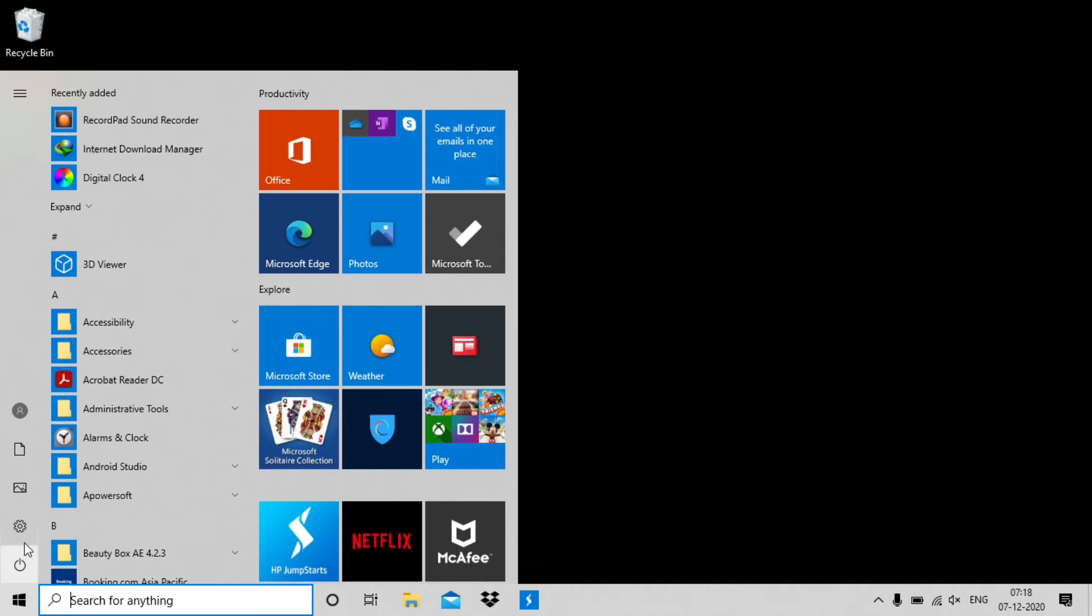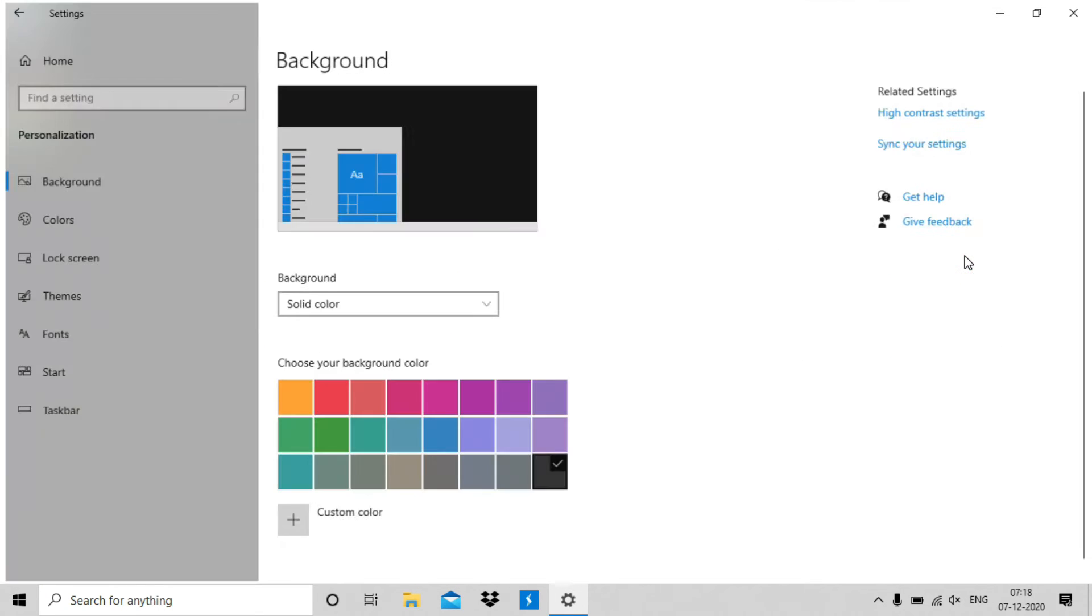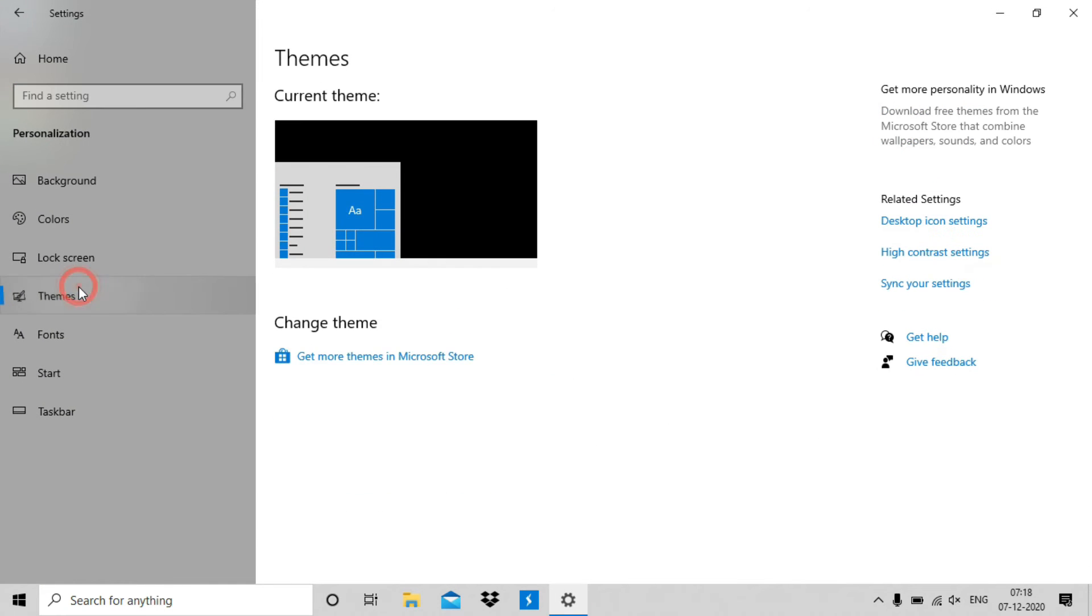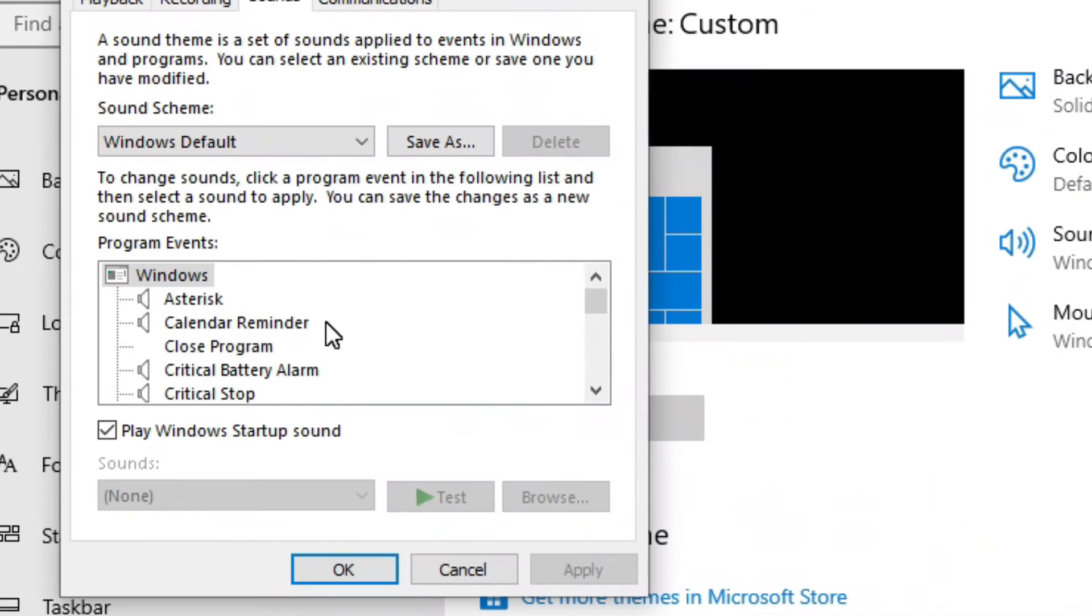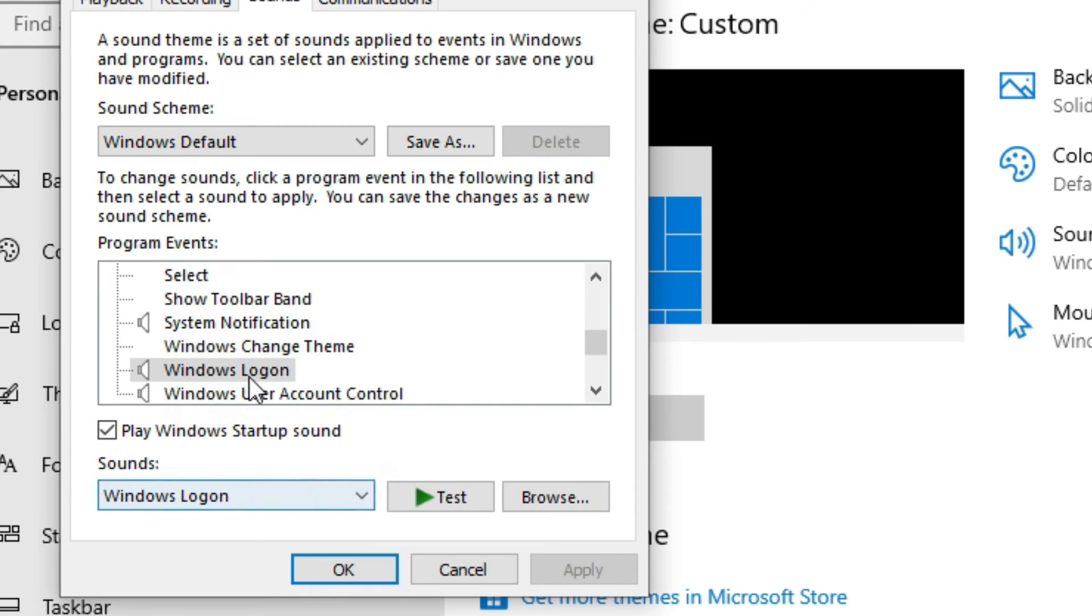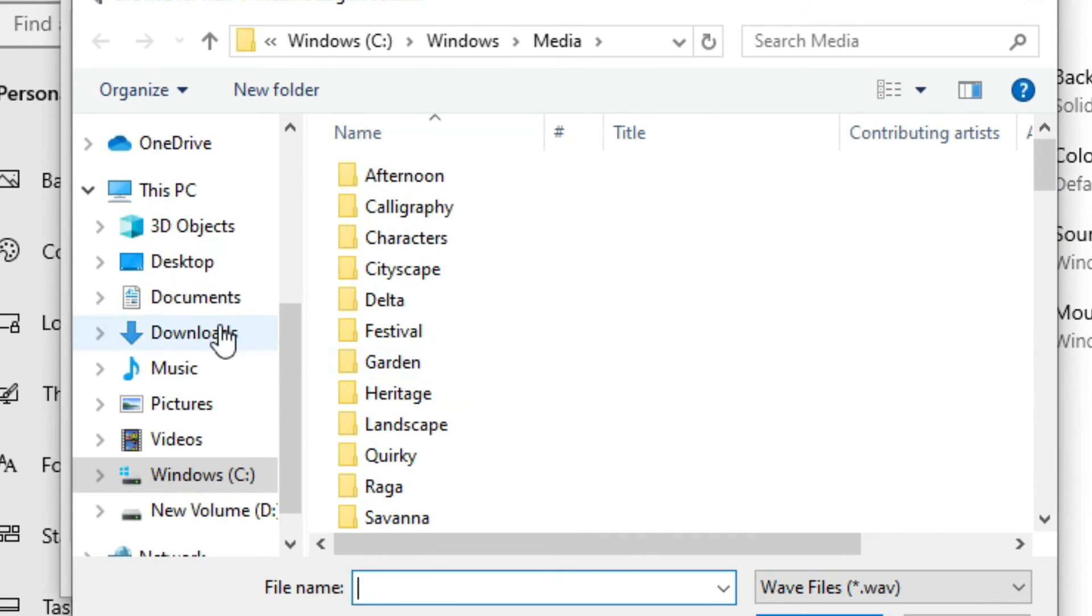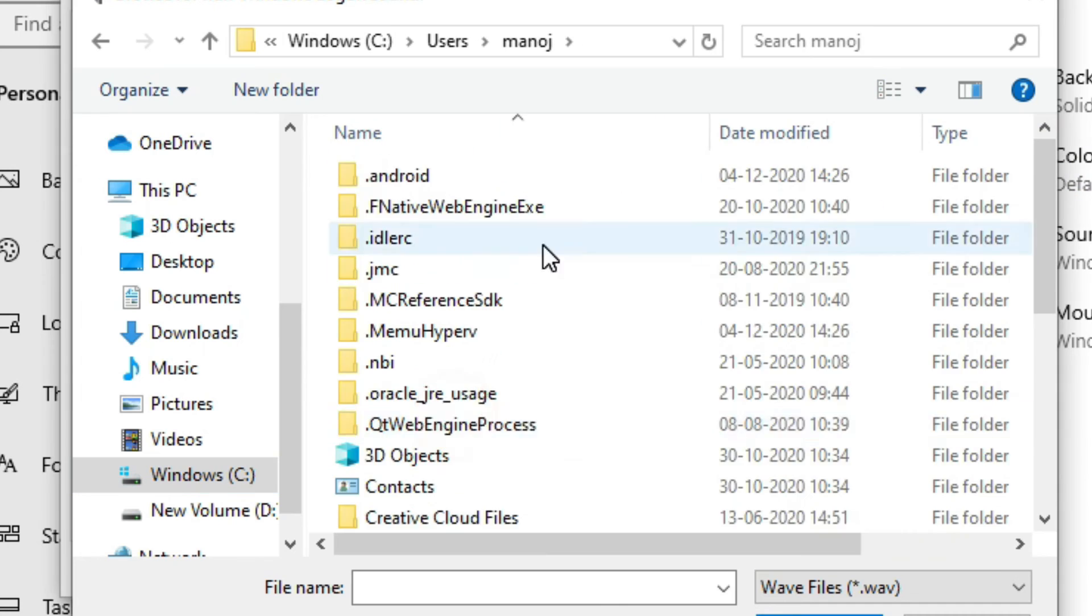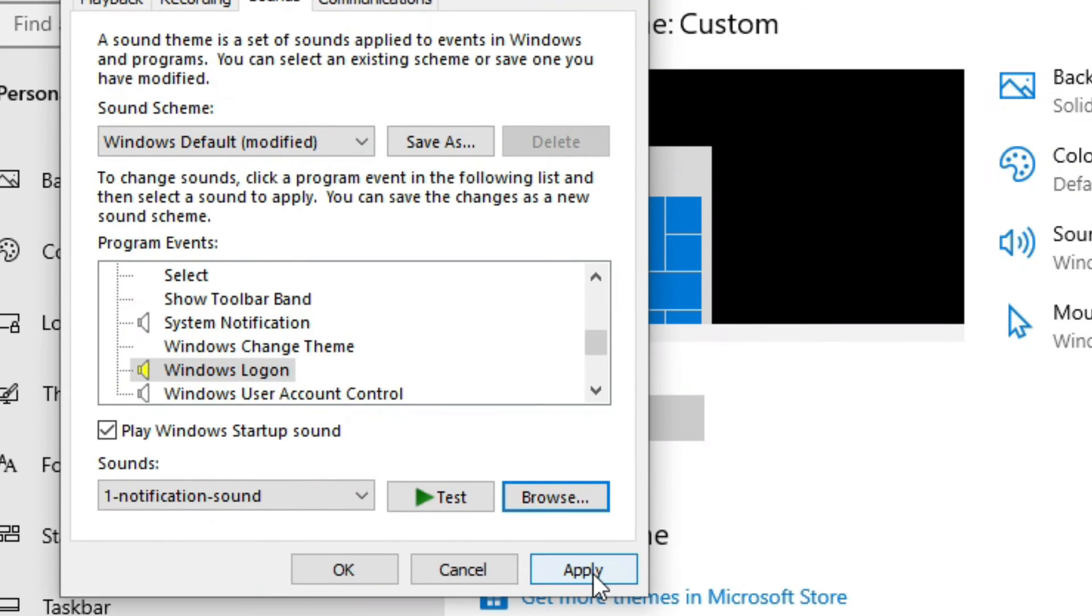Go to Windows settings again and open personalization. Now click on themes. Click sounds and scroll down the program events list. Locate the Windows Logon option and click it. Then select browse. Now select the new file from the Windows Explorer window and click apply. Then click OK.